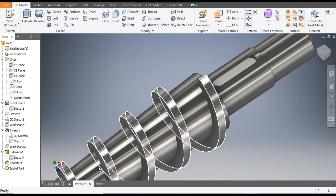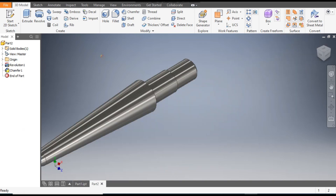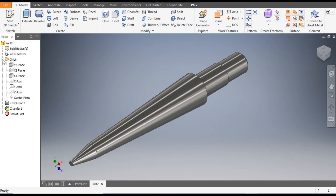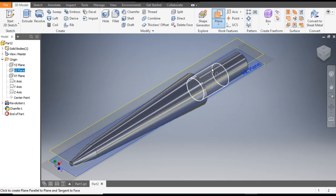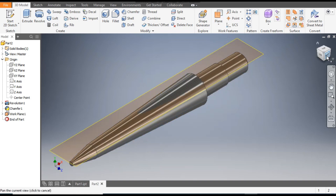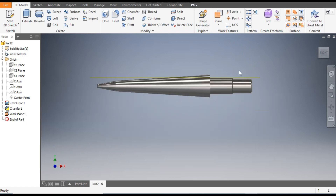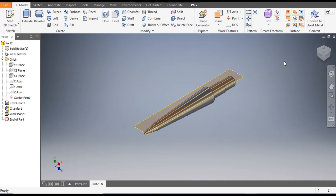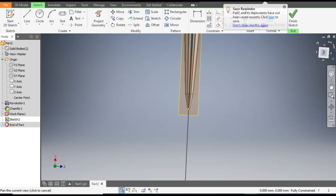For the key, go to Origin and select the XZ plane. Go to Plane and select this top end — it will make a plane tangent to this face. Select this plane, go to Create Sketch, and rotate the view.